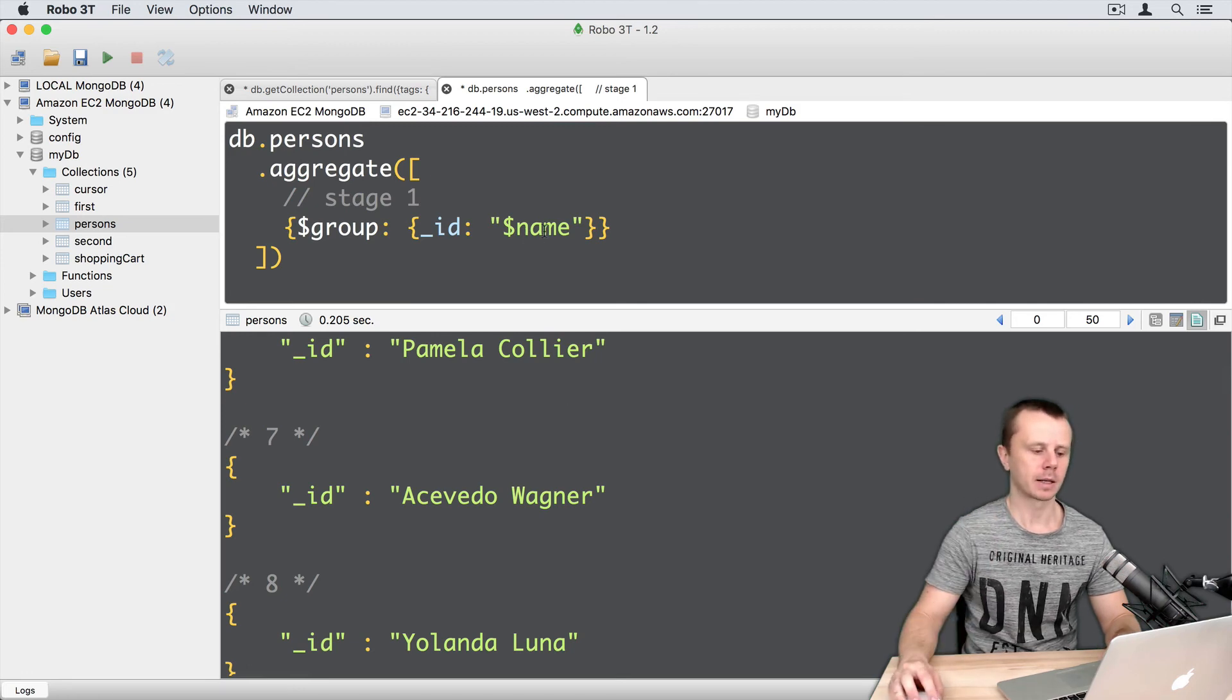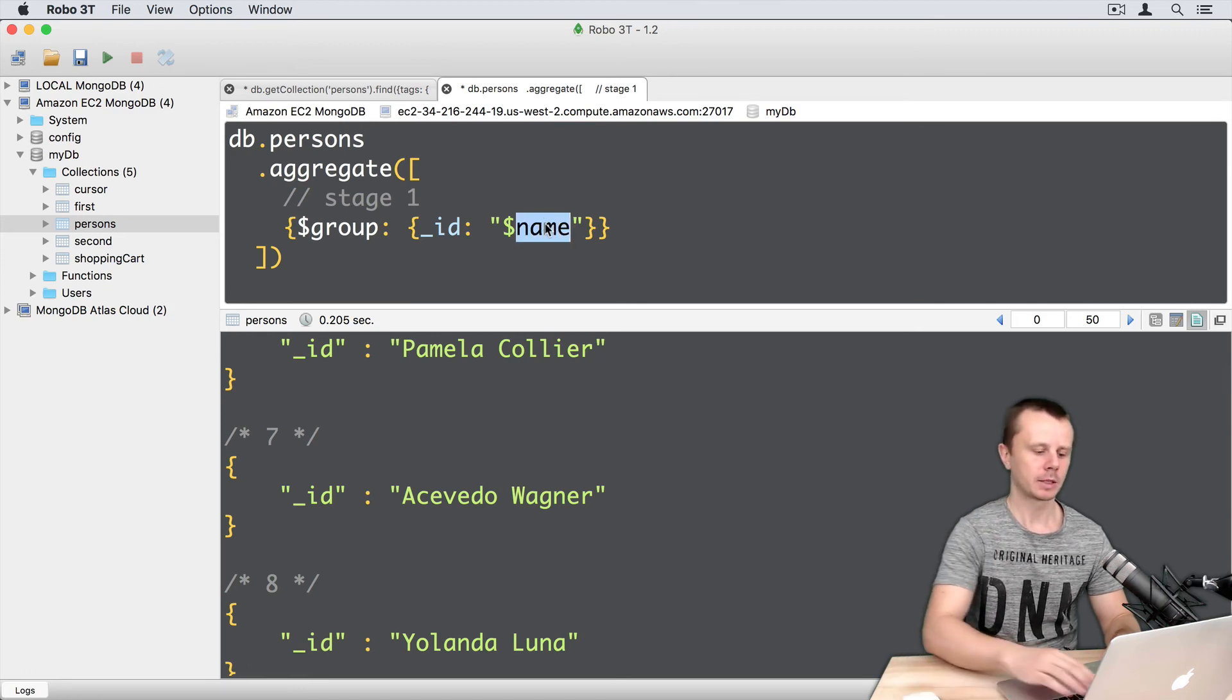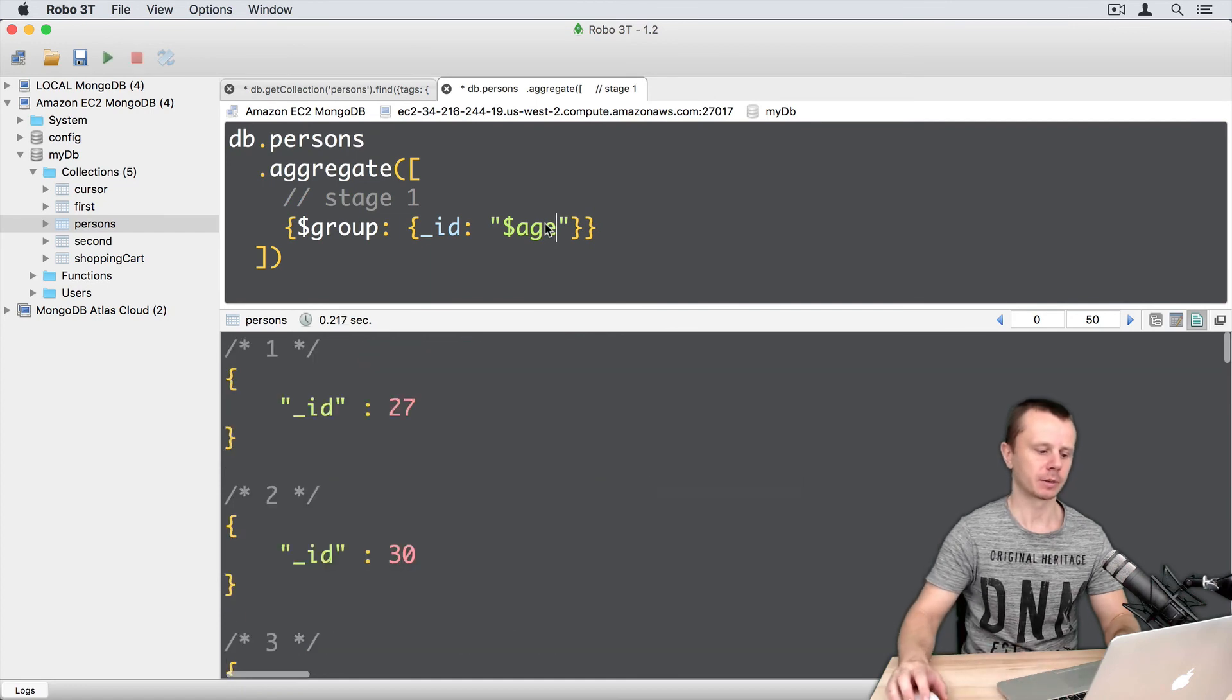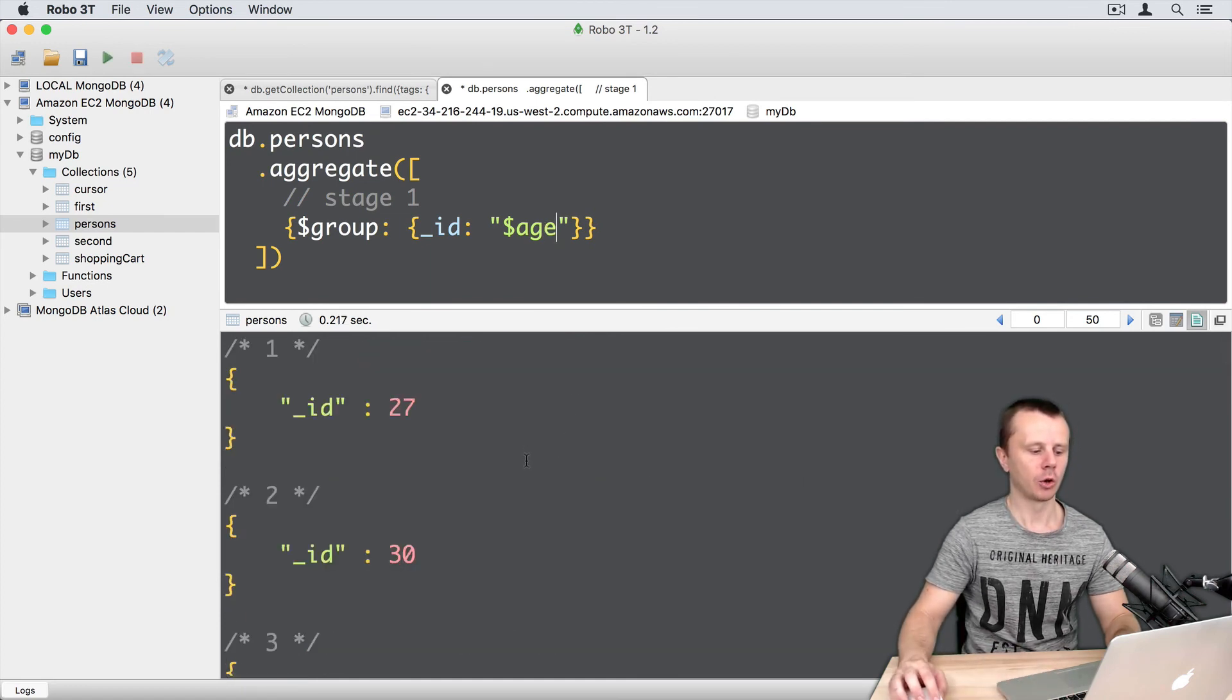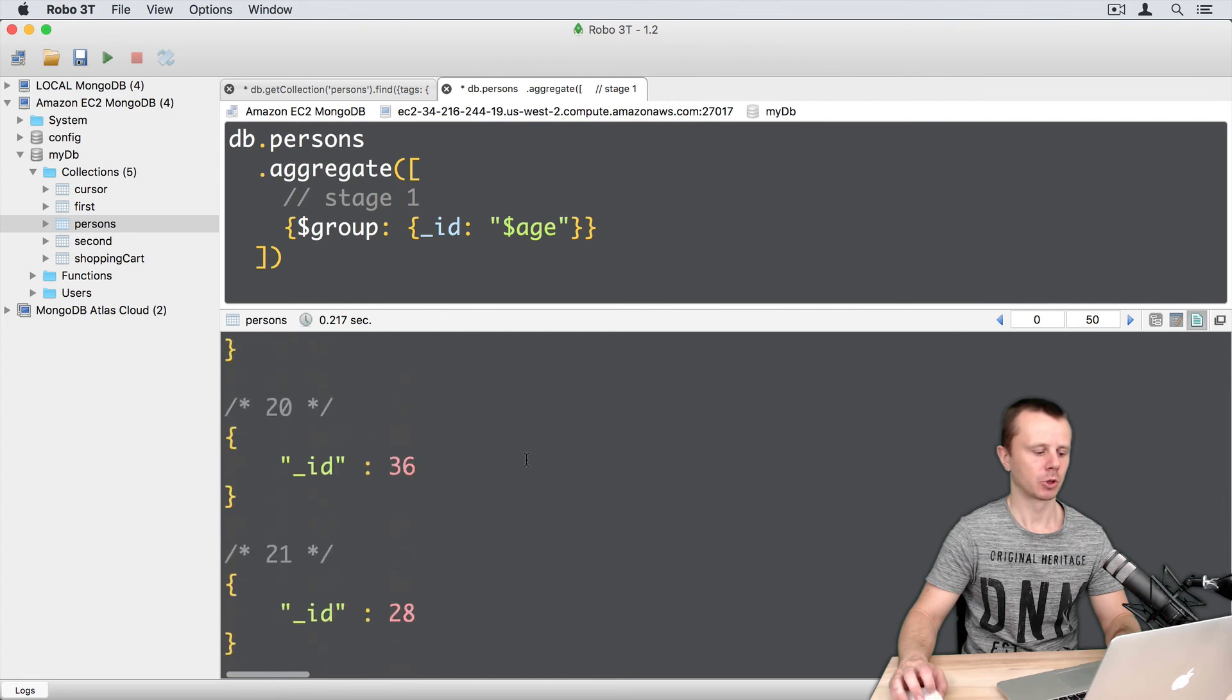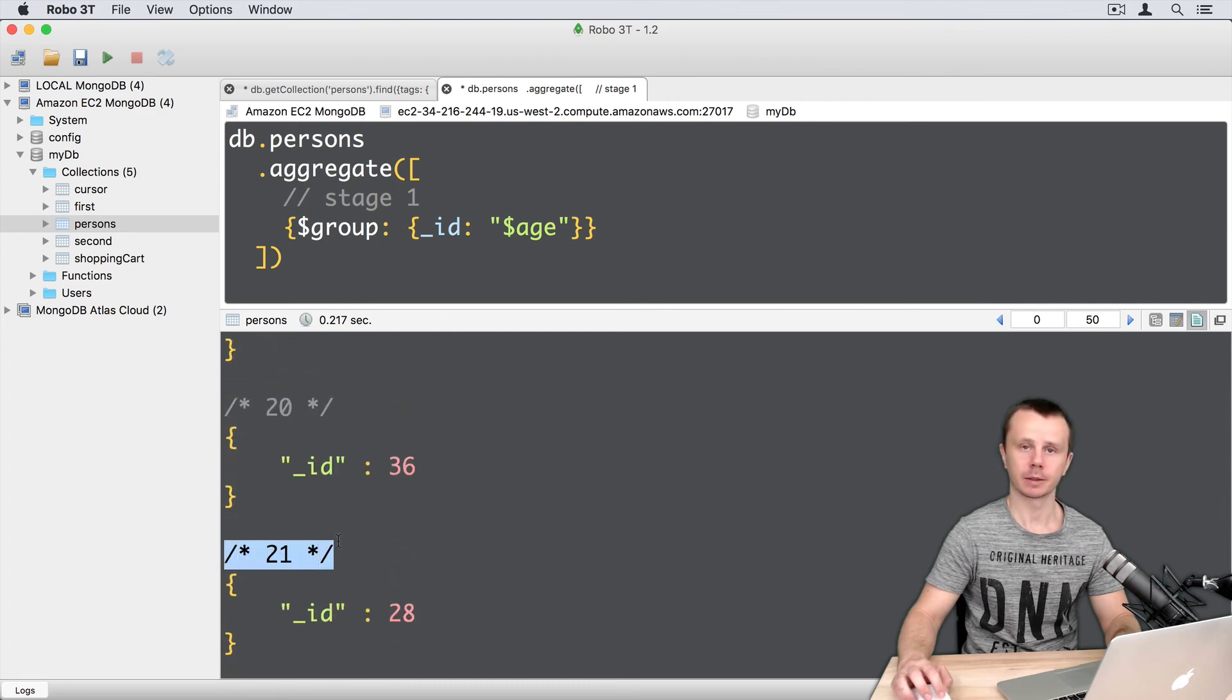And as a last example, let's use age here. Command enter. And here we get all ages of the persons. So totally 21 results.